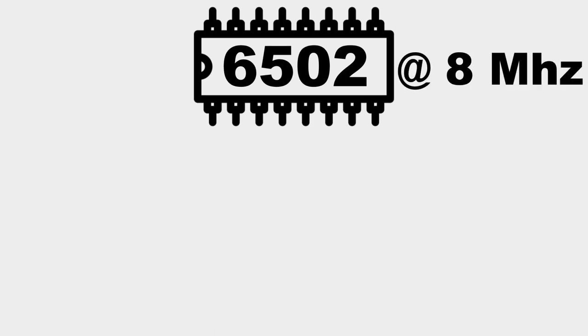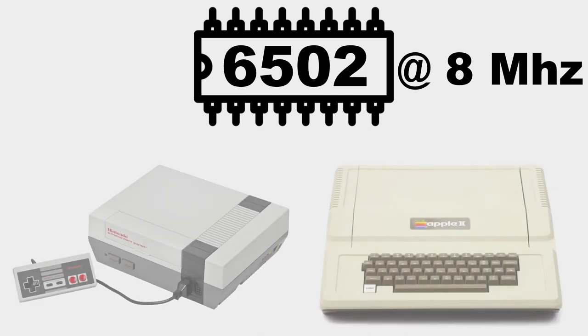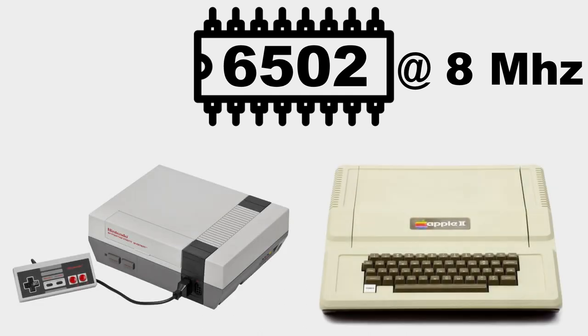The X16 has a 65C02 CPU running at 8 MHz, so it's a fast and powerful 8-bit computer. This also means that the same assembly language I've used to program the NES and the Apple 2 is used here as well. Sorry to the long-time fans of BASIC here.